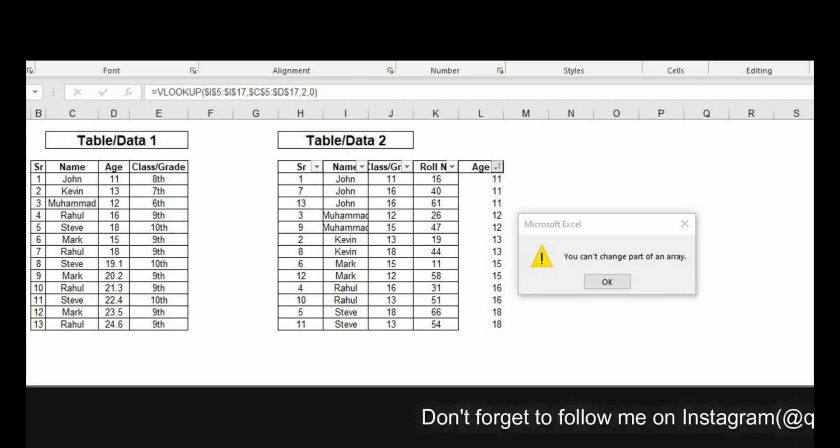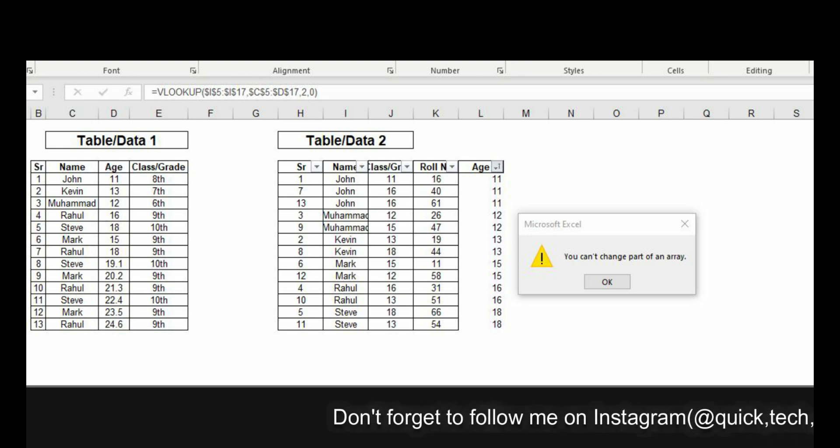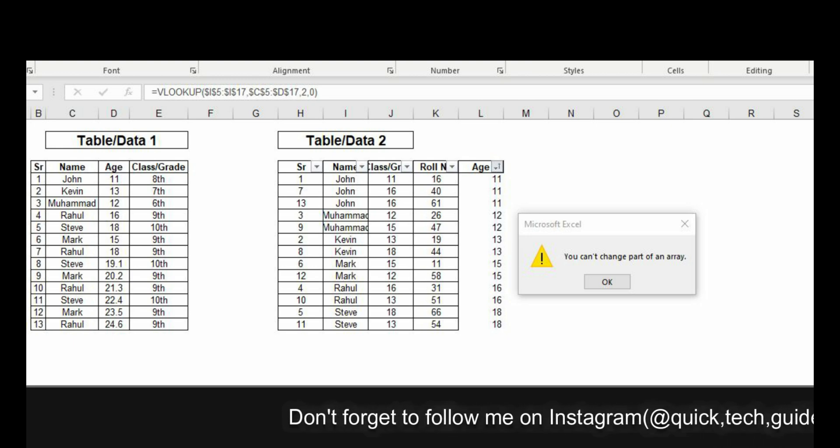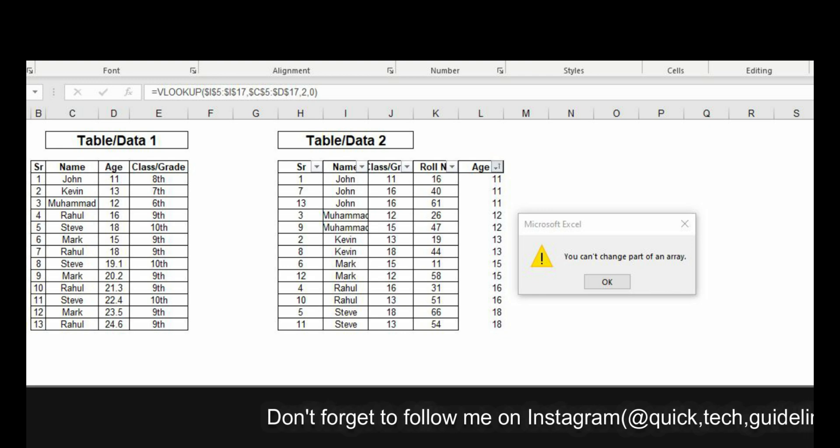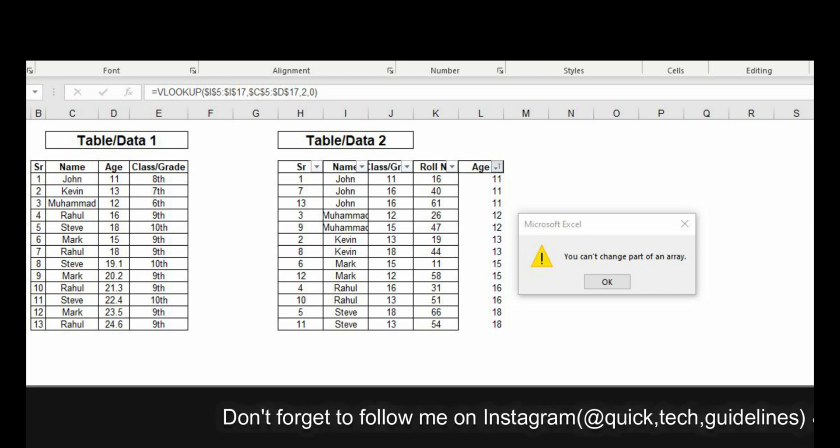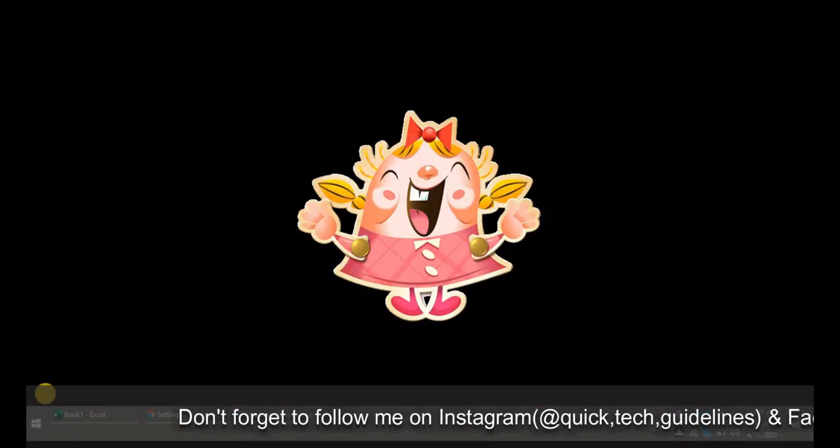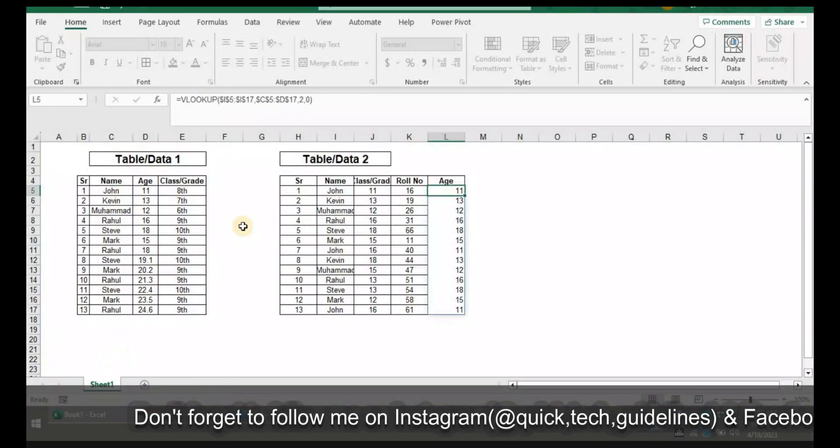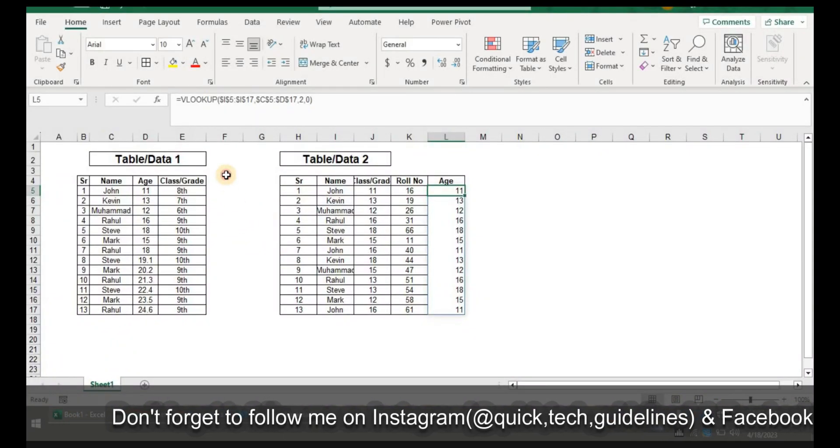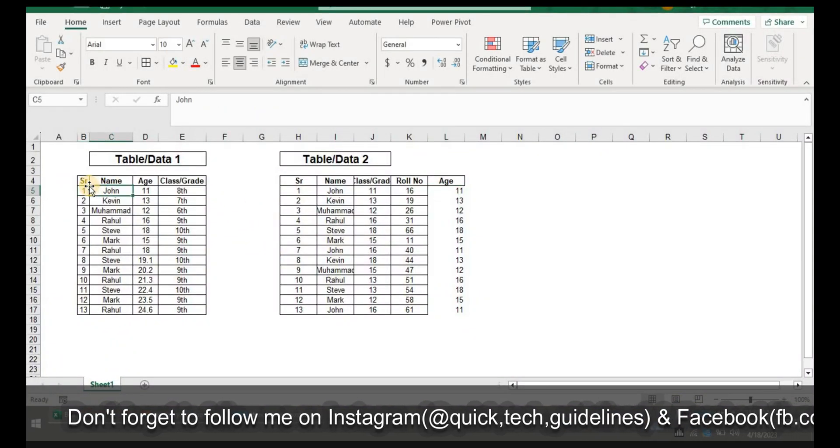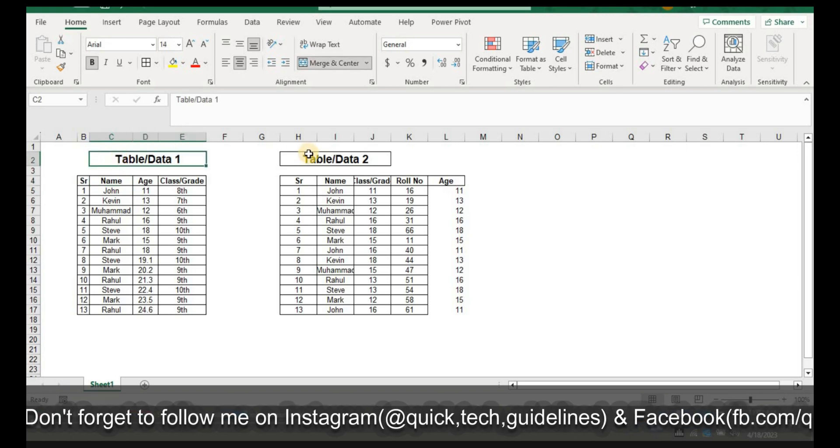Alright, we have this computer screen here and I have Book 1 open which has two data tables. Table 1 has serial number, name, age, and class or grades of students. Table 2 has serial number, name, class, and role number.